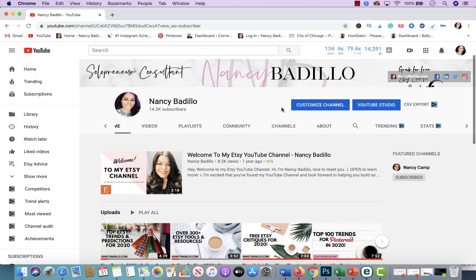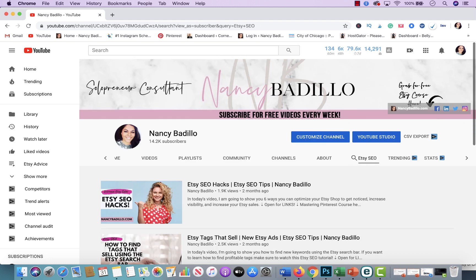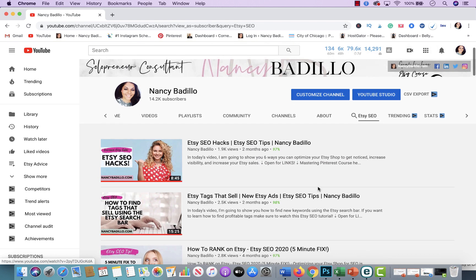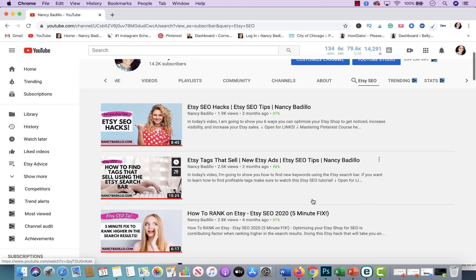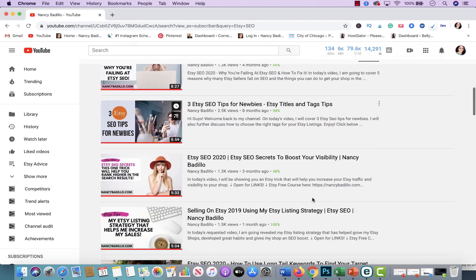But if you're ever looking for something very specific, there's several ways you could find videos. The first one is you could click right here in the magnifying glass. And you could just type in whatever comes in your mind. So if you're looking for Etsy SEO videos, you will click there, you will type in Etsy SEO, enter. And then this will rearrange,